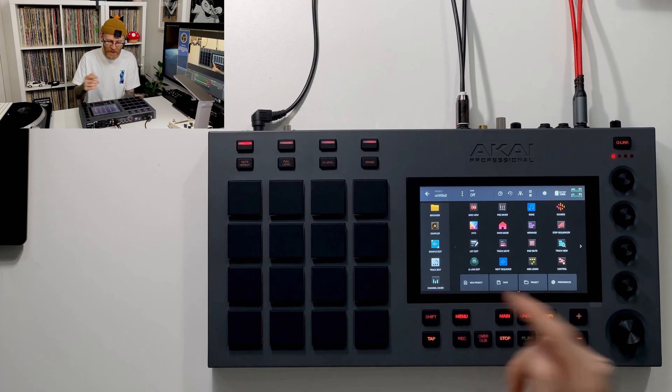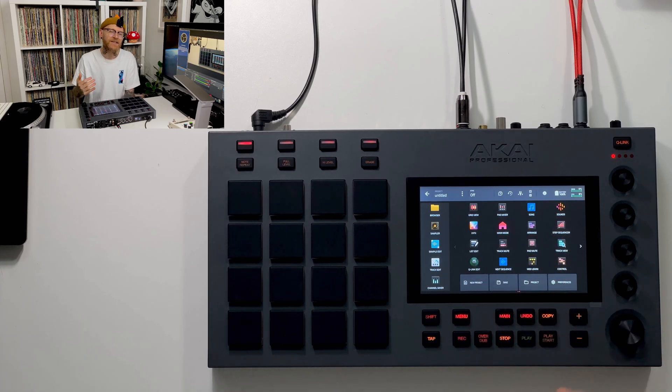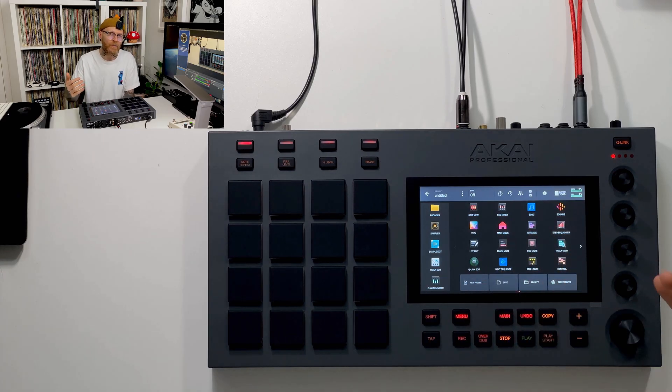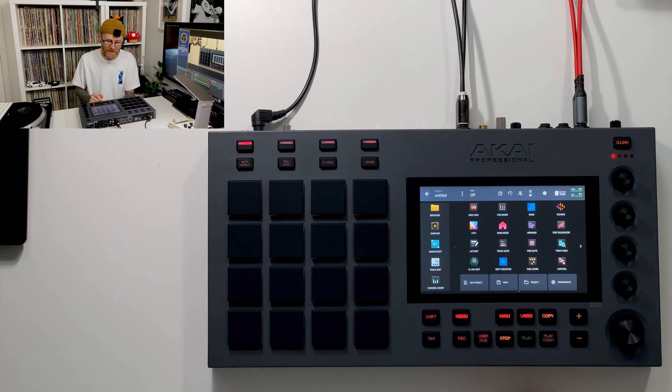Things like your pad mixers, your channel mixers, Q-Link edits, everything that you're going to want to play around with is going to be right here inside of this menu option.